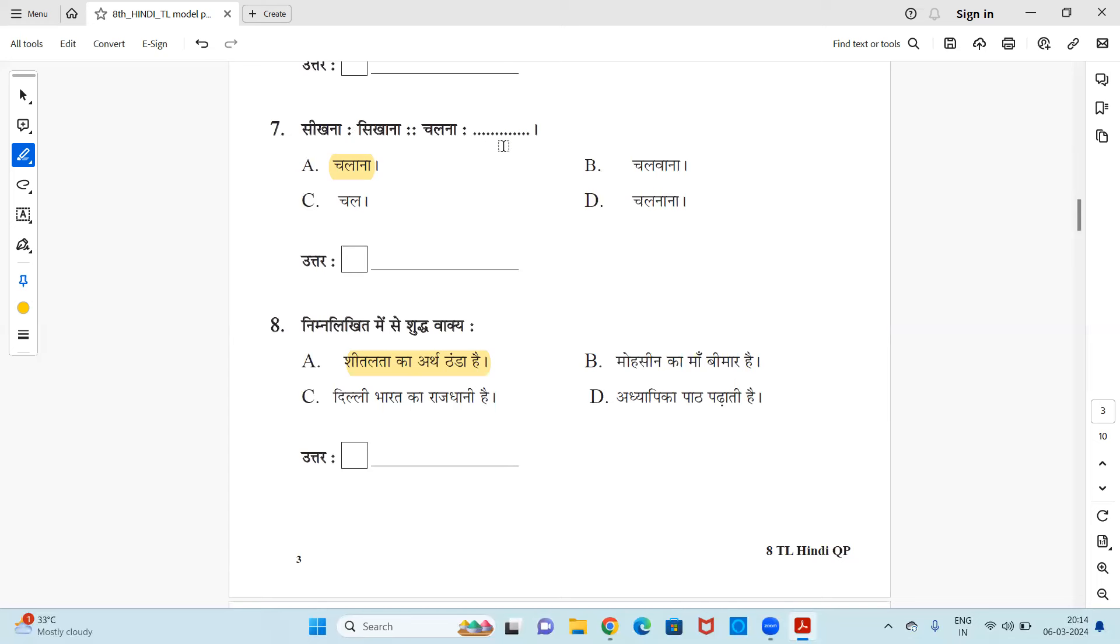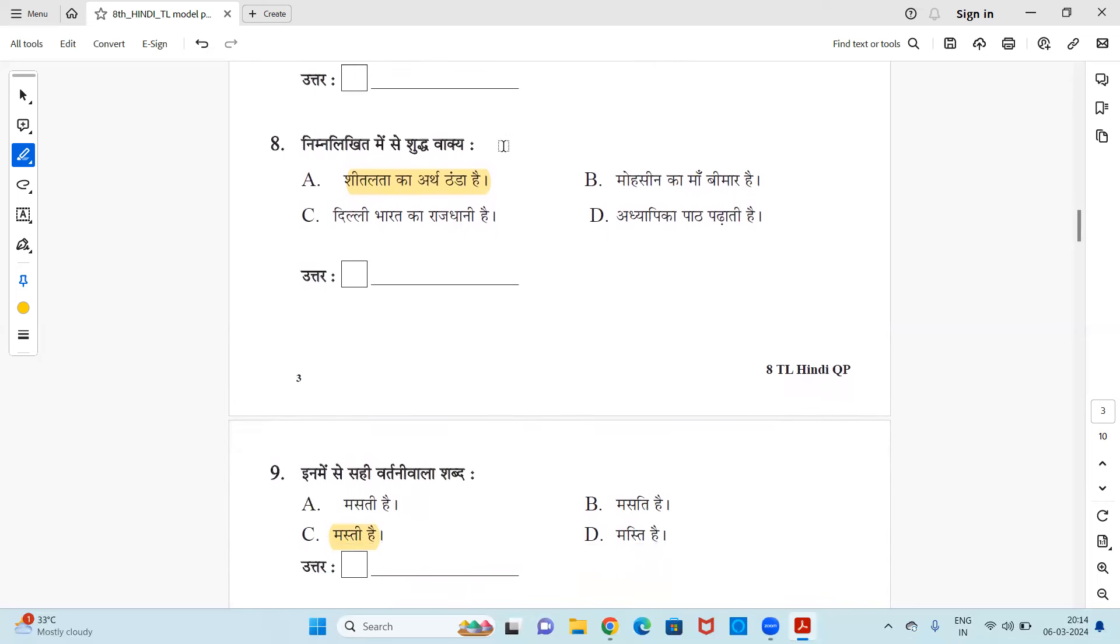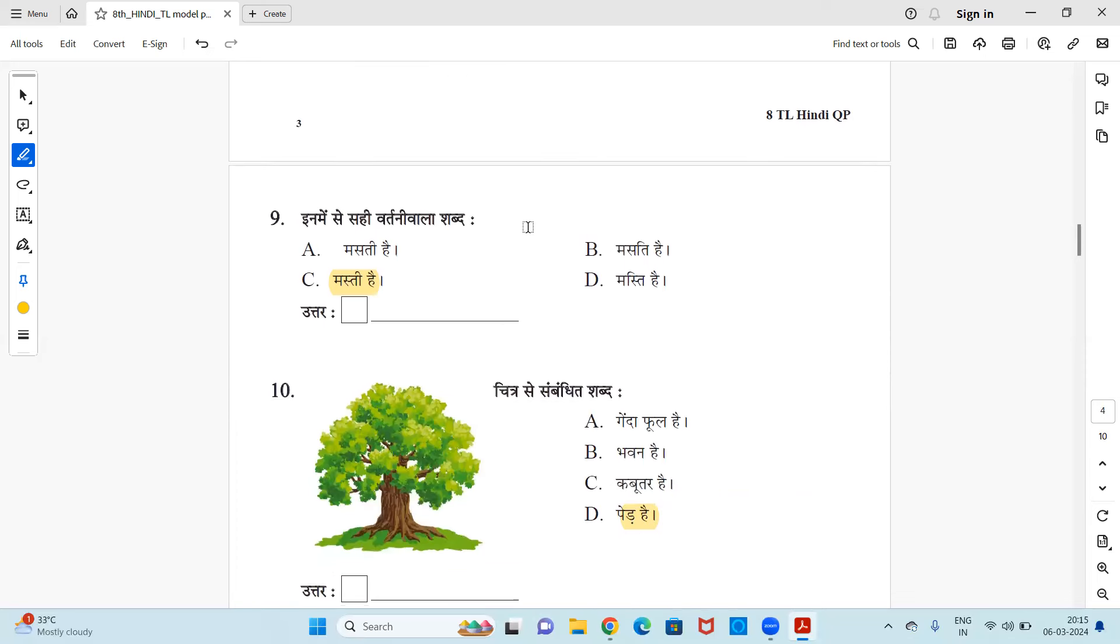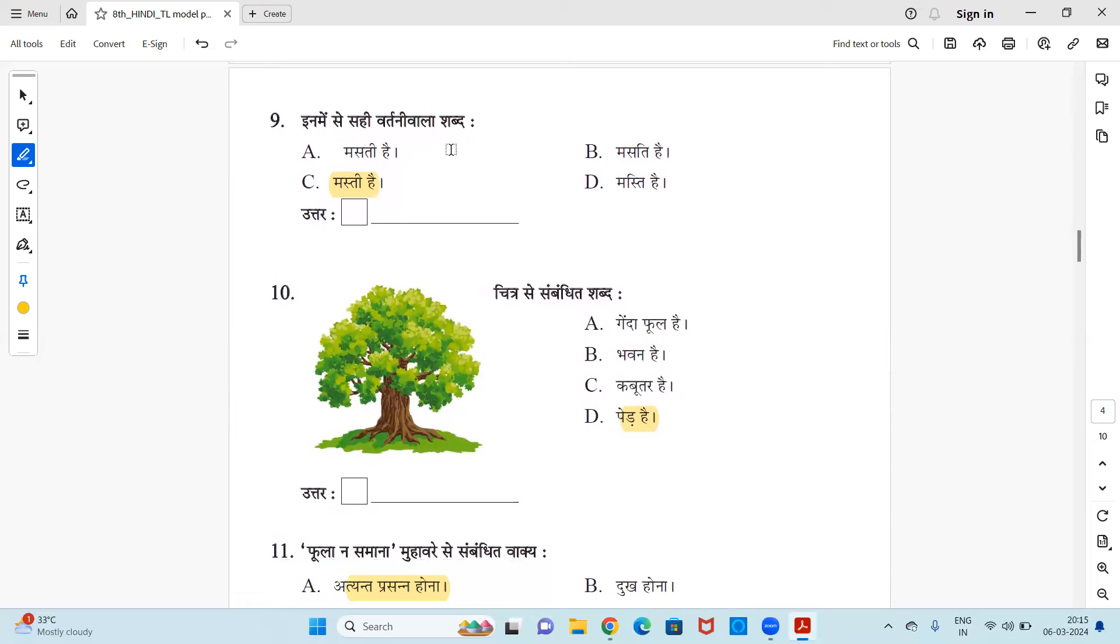Next, nimanrikit me se shudhu vachia - correct sentence without any grammatical mistake you have to find out. So there are four sentences: shitalta ka arth thanda hai, Mohaseen ki maa bimaar hai, Dilli bharat ka rajdhani hai, adhyapika paat padhati hai. So out of these four sentences, option A is the right sentence which has no mistake in it. Okay, so option A is the right answer. Next, in me se sahi vartani waal shabd - means correct spelling you have to select it. So masti hai, masti hai is written like this, ma, hafsa and ti, so this is the right answer.